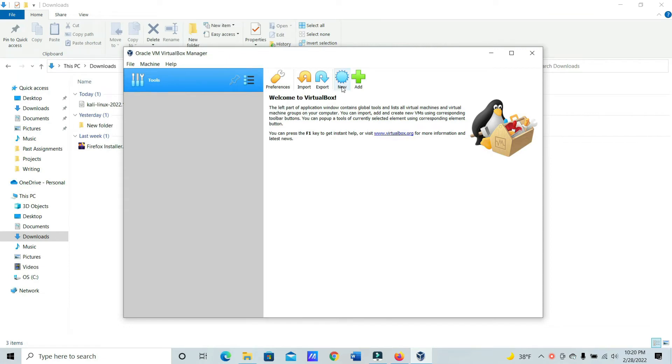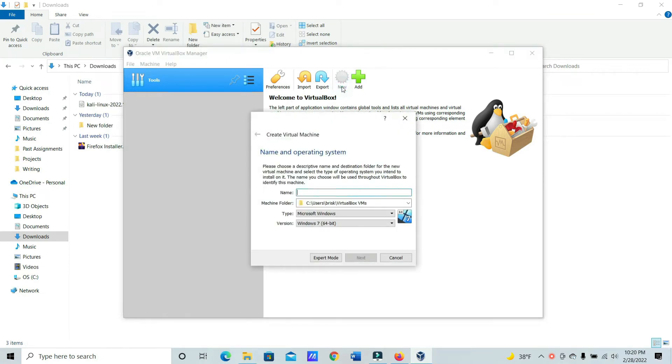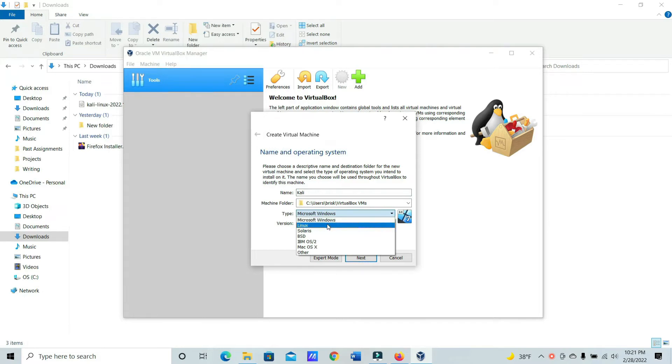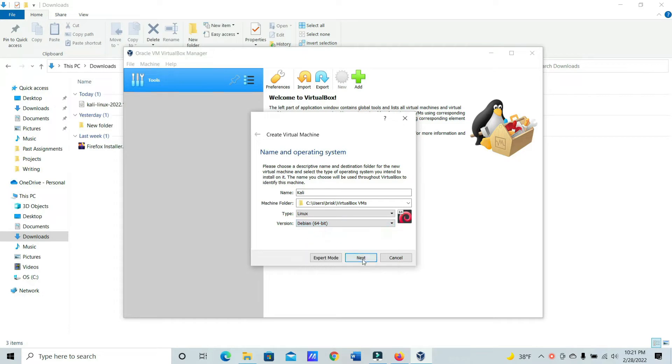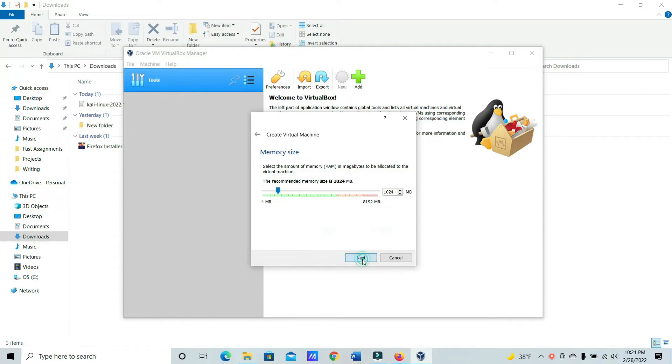Go ahead and click New. We're going to give it a name. I'm just going to name it Kali. And then Linux for the type. And then the version. Since this is a Debian base, we're going to do Debian 64. Click Next.